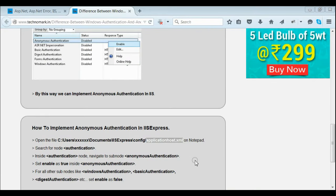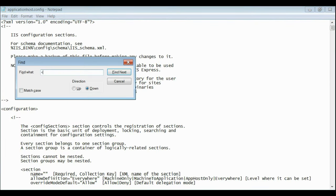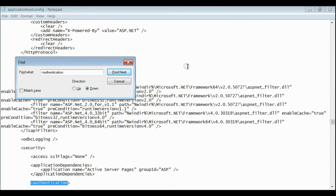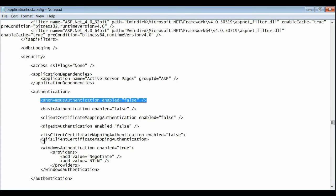Now let's consider how to implement Anonymous Authentication in IIS Express. For that, let's open the XML file applicationHost.config, which is located inside the IIS Express folder. This is my config file. Go to the authentication node. Here you can see Anonymous Authentication is set to false and Windows Authentication is set to true. If you want Anonymous Authentication, then all other authentication techniques should be disabled and only anonymous should be enabled.